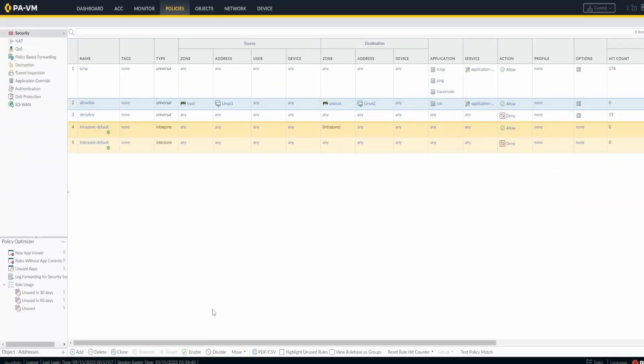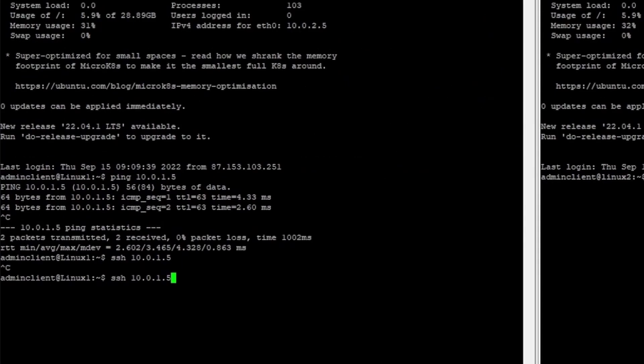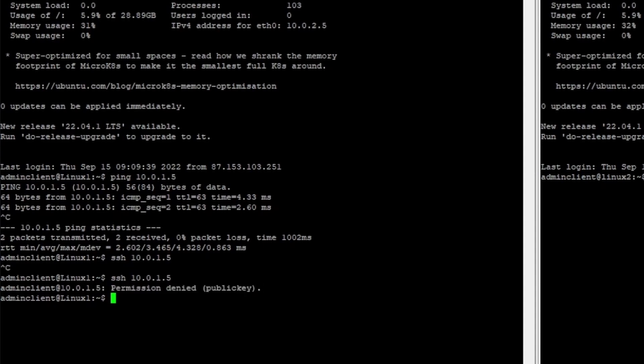So the rule is there. We can make the test now. If I come here to the Linux 1, remember it's the left one, and I go to SSH, I get now the permission denied, the public key. It means that the servers Linux 1 and Linux 2 managed to communicate with each other and the Linux 2 said ok I need a public key, and on my Linux 1 I don't have any public key or private key set. So that's the answer. But they managed to communicate with each other.